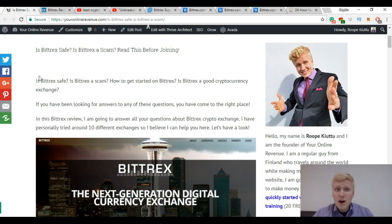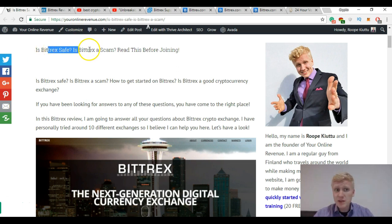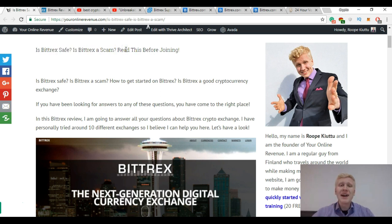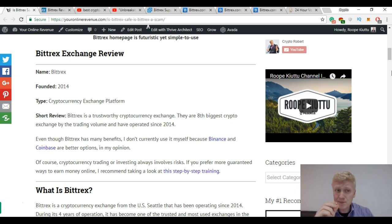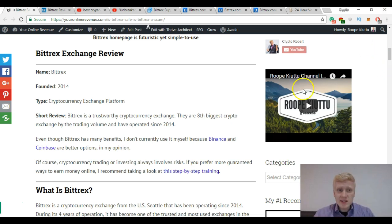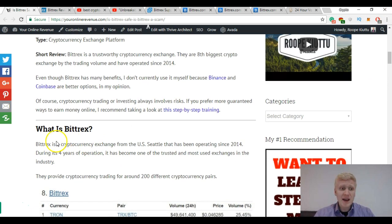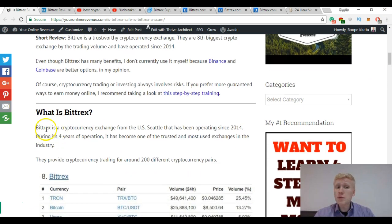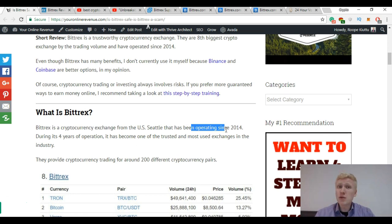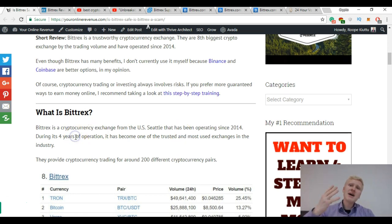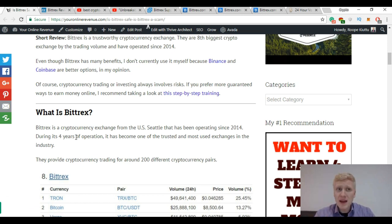Just a little while ago I published this review on my website youronlinerevenue.com: Is Bittrex safe, is Bittrex a scam, read this before joining. I will leave you a link below where you can take a look at this review. In this video we are going to go through the most important things about it. So what is Bittrex? Bittrex is a cryptocurrency exchange from the United States, Seattle, that has been operating since 2014. During its 5 years of operation it has become one of the biggest cryptocurrency exchanges in the world.